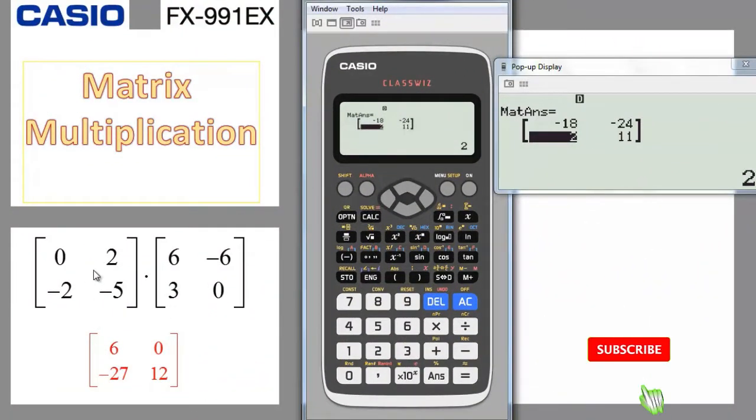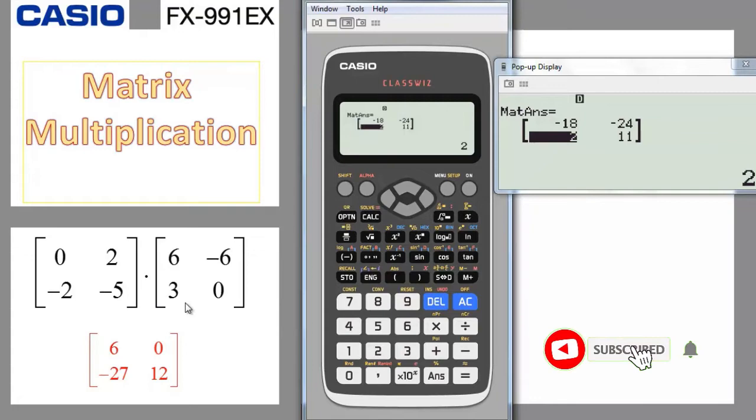The result shows minus 18 as the first element. Going to the next element gives minus 24. Going down gives 11, and going left gives 2. That completes the first example. Let's move on to example 2: matrix product, where we multiply matrix A by matrix B.